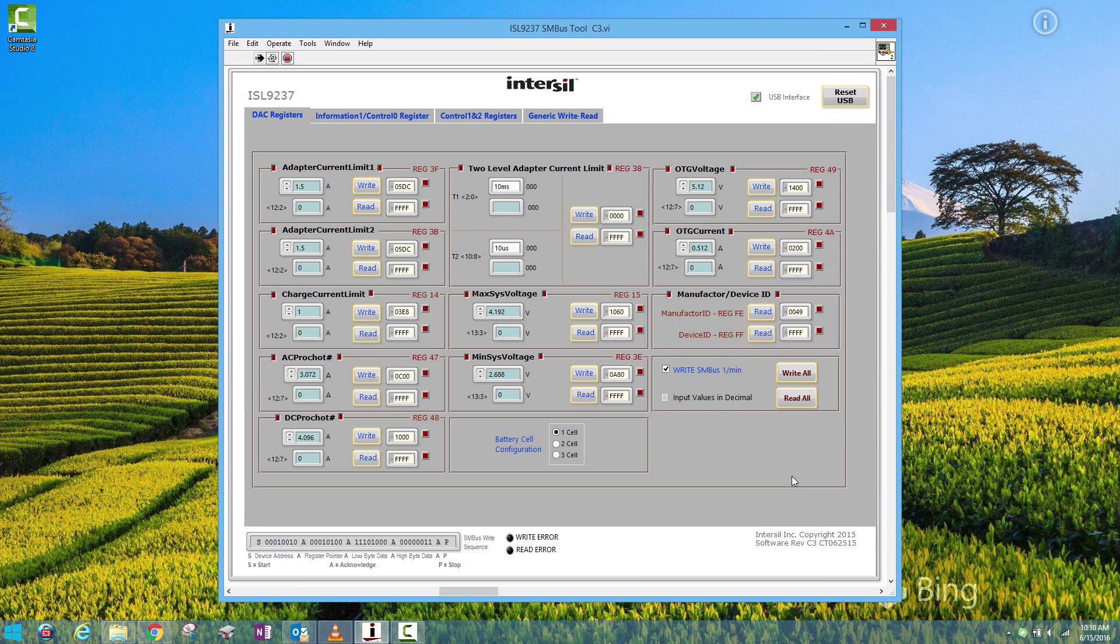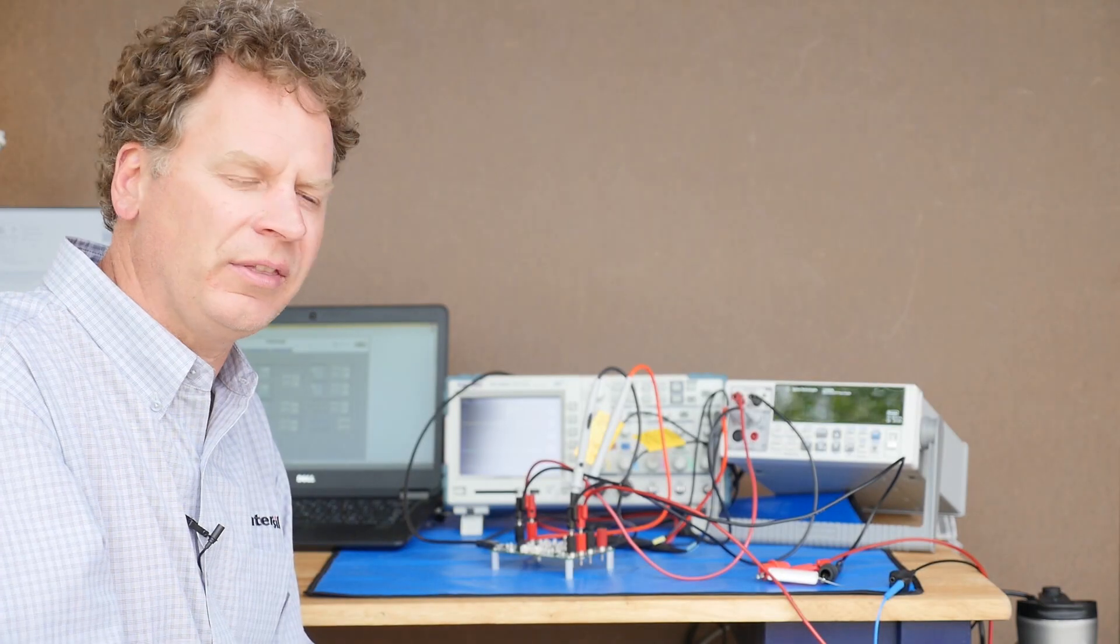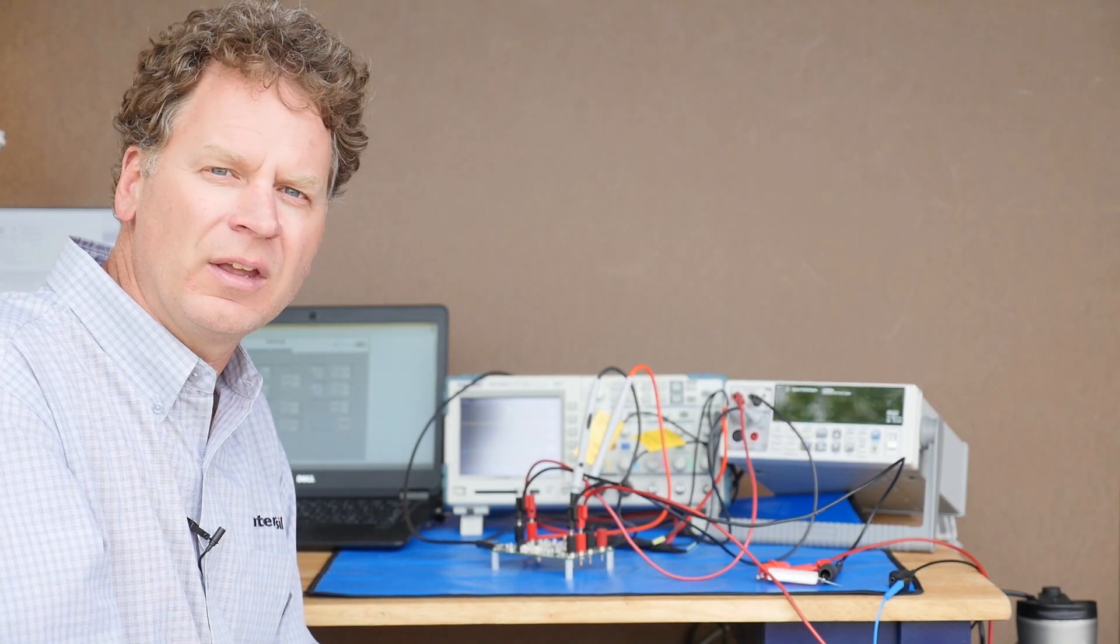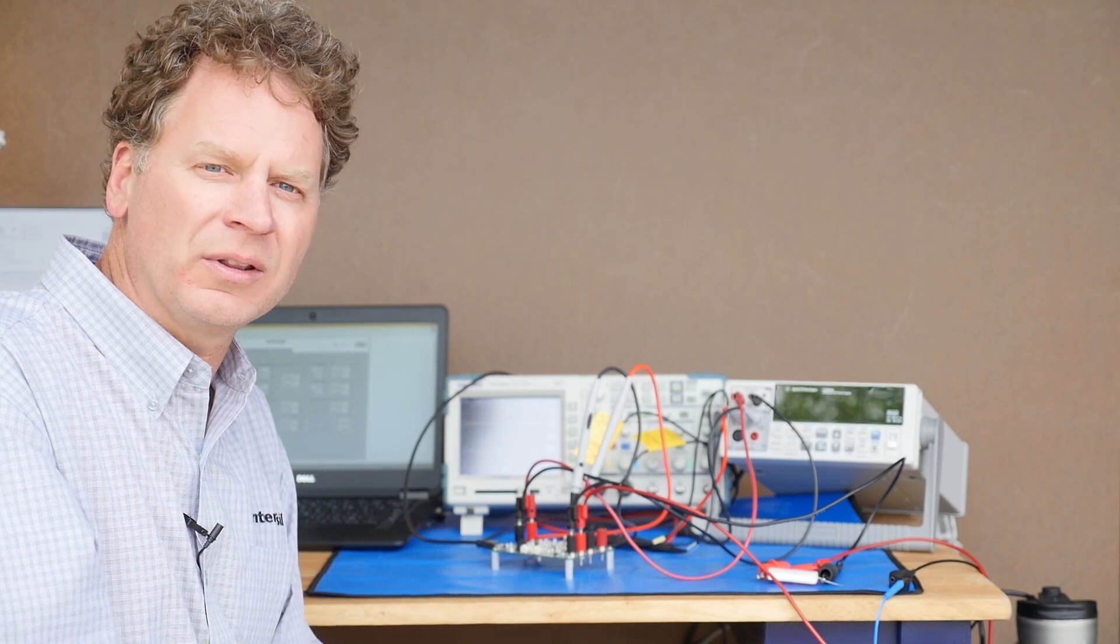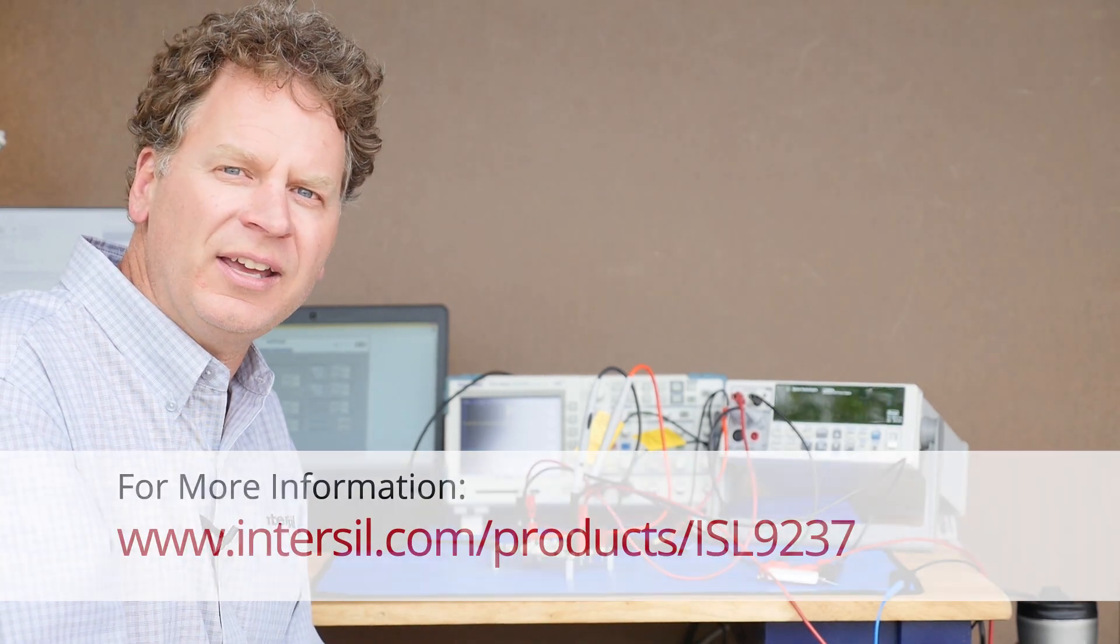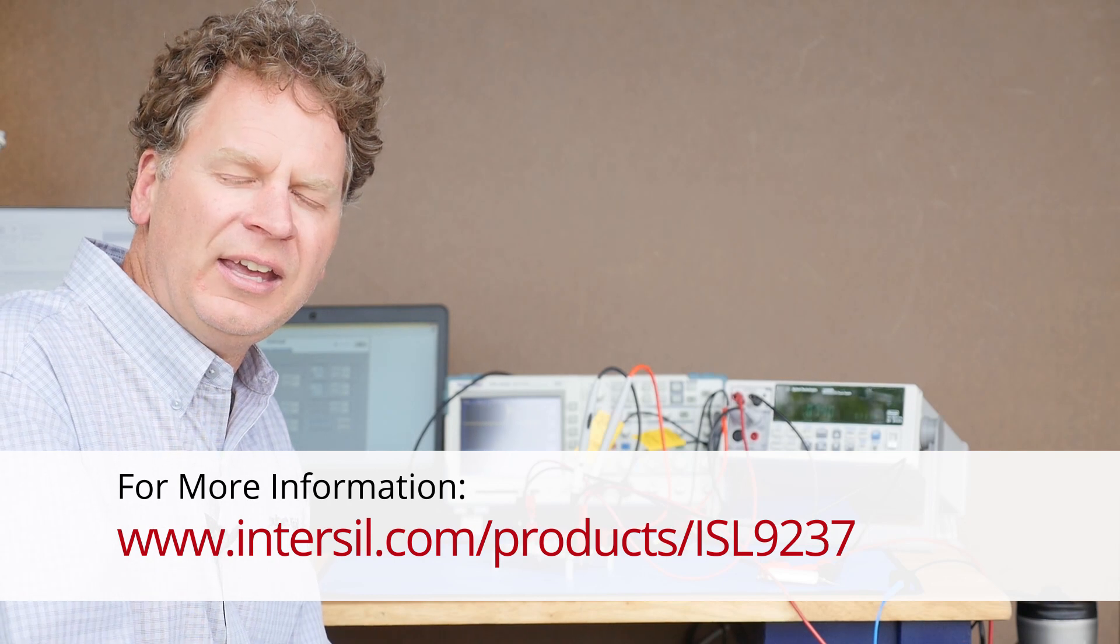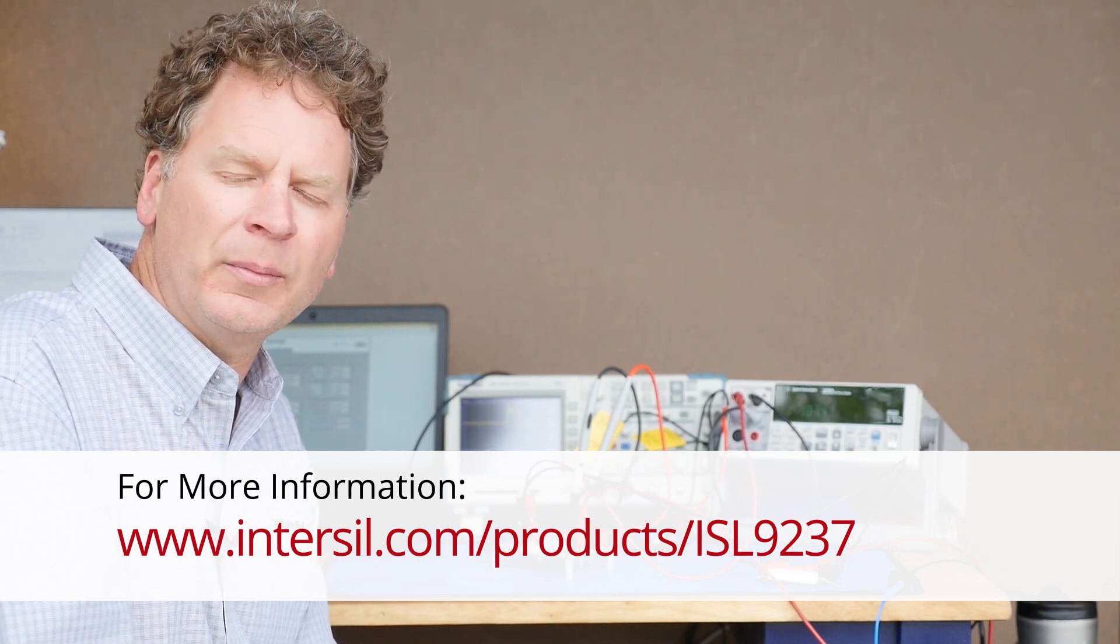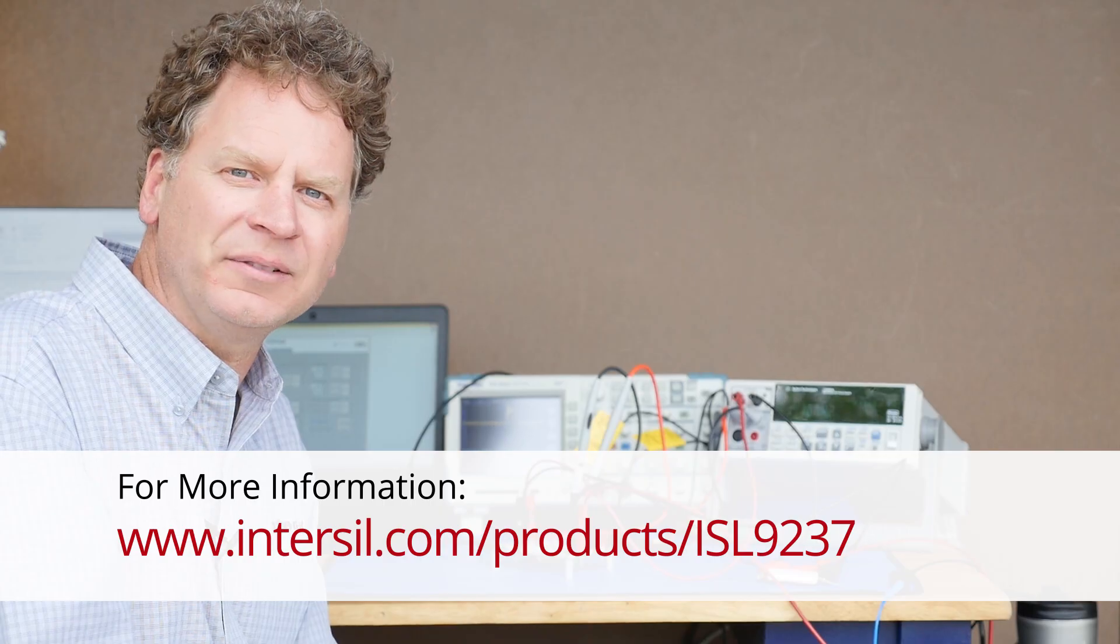So that demonstrates getting started quickly with the ISL 9237 eval kit. There's a lot of different things you can do in the software and with the kit. Go to our website at intersil.com and refer to the user's manual for further demos that can be done with this. Thanks for watching.